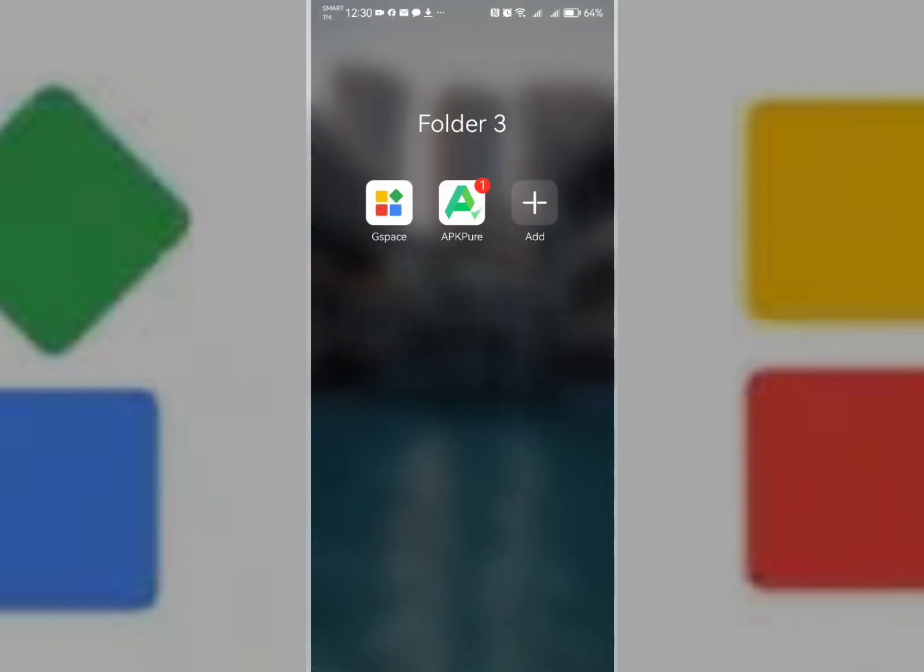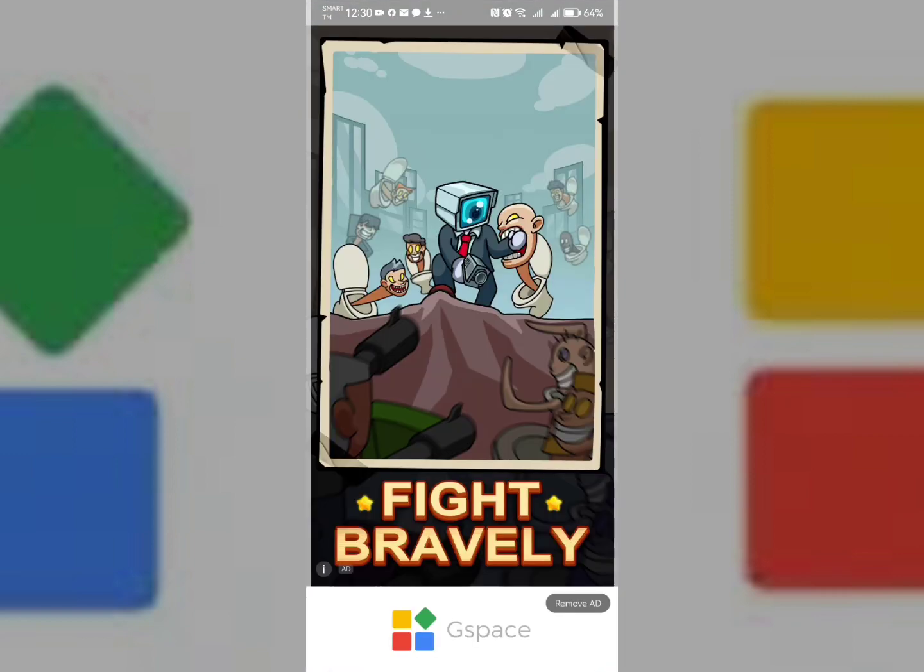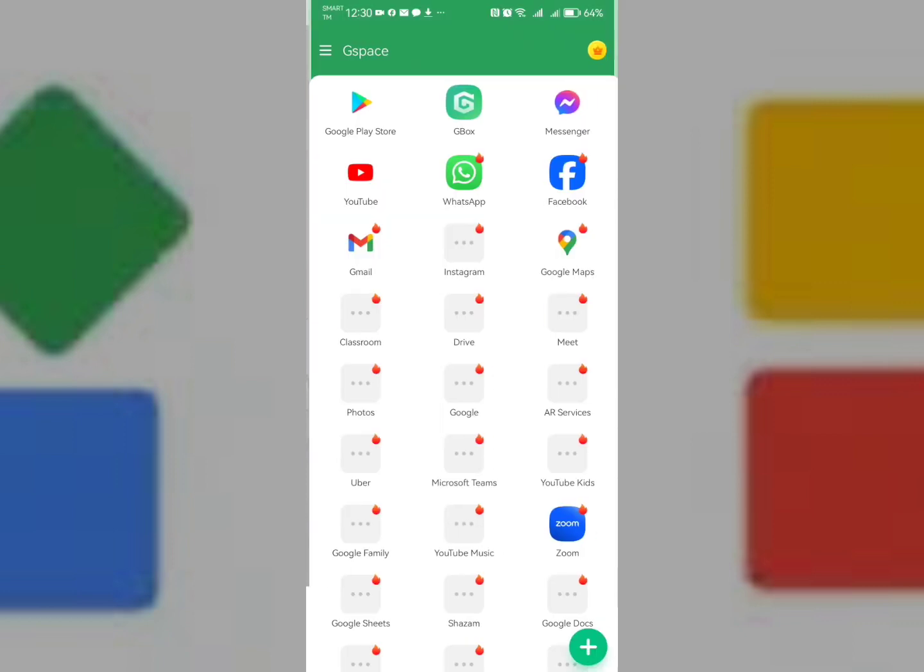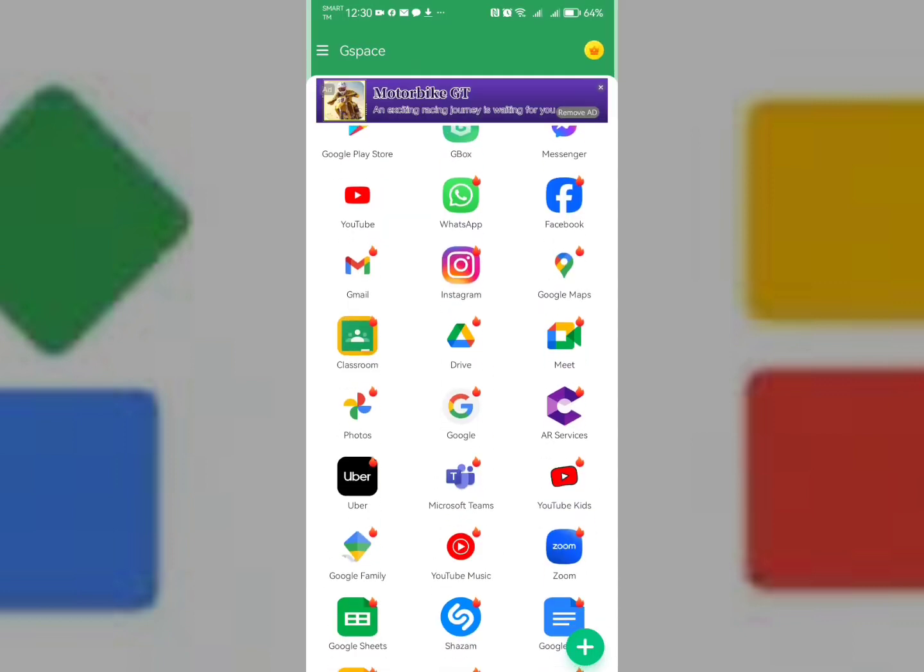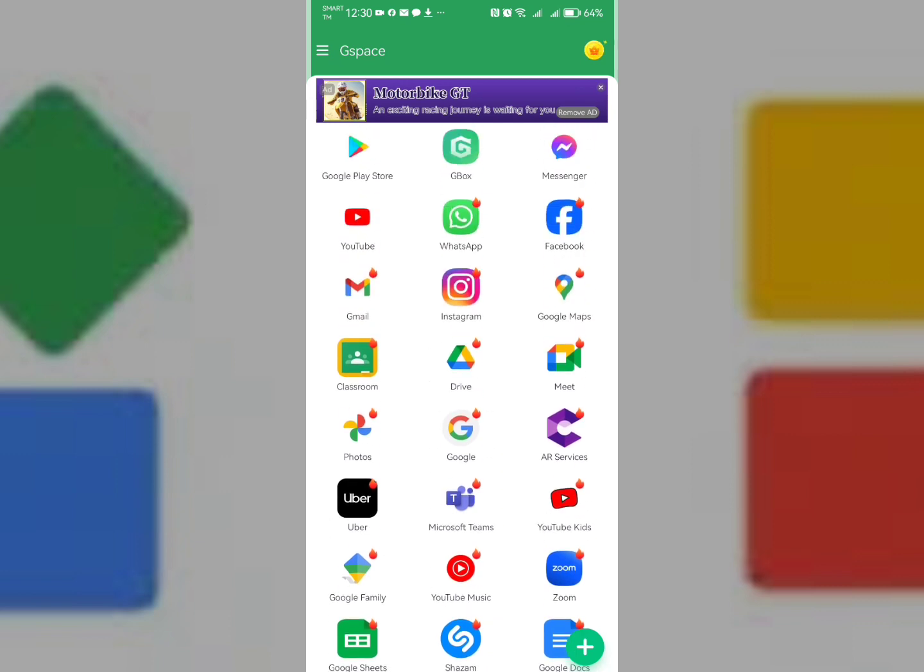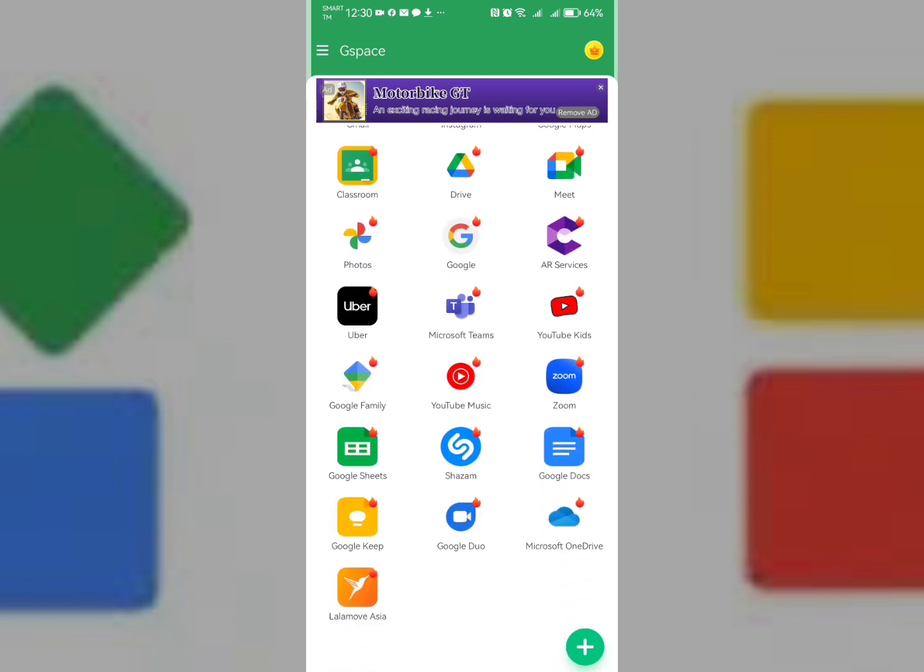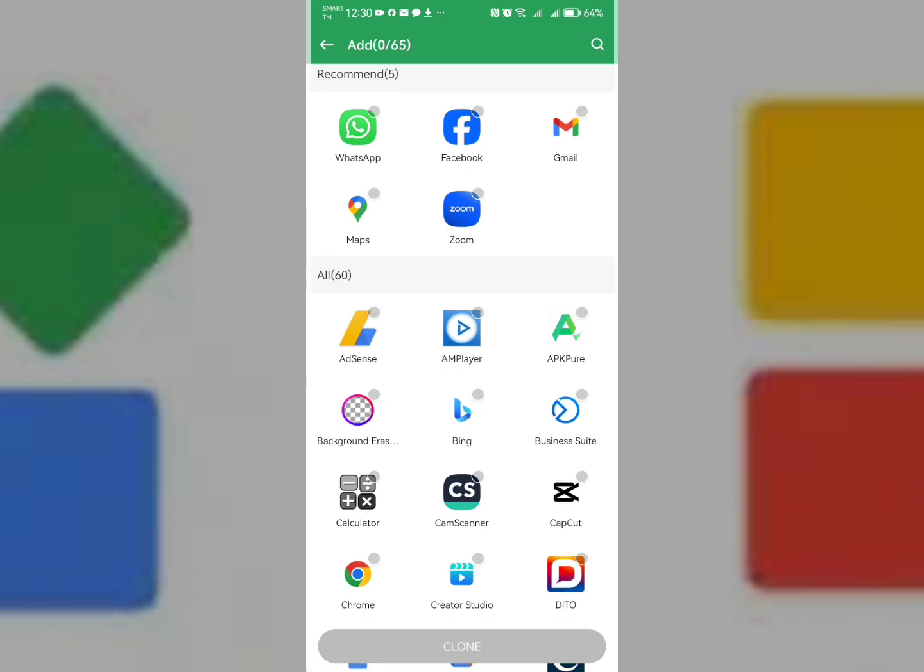Click Gspace. Once you're in Gspace, this is how it looks like. Now, simply click the plus button and search for Gmail.